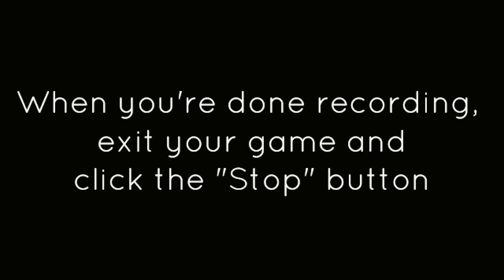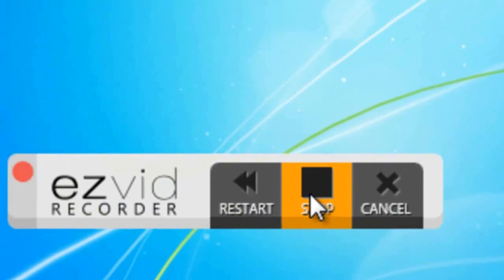When you're done recording, exit your game and click the Stop button.